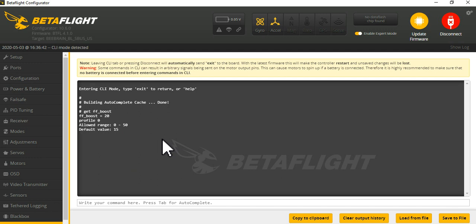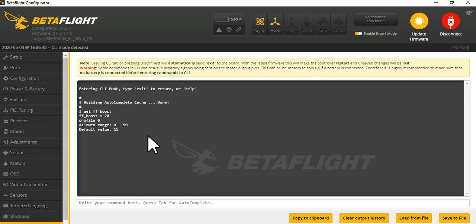There's some natural latency or lag in the P term and so the feed forward tries to give you that push when you're starting maneuvers. And I guess feed forward boost is supposed to make that boost come on, or make that feed forward push come on even faster.